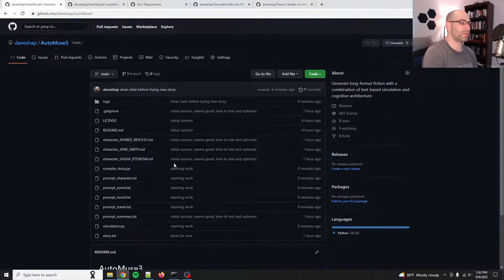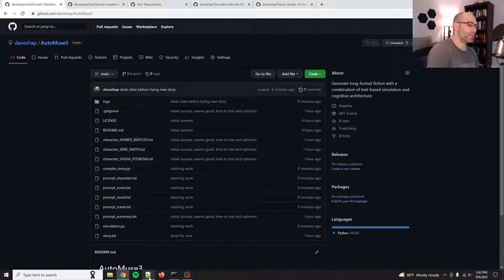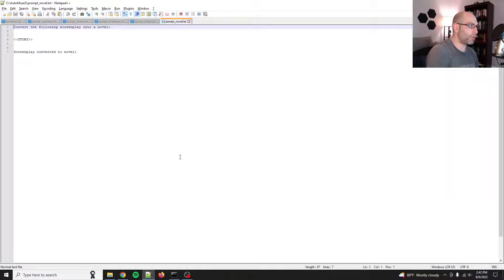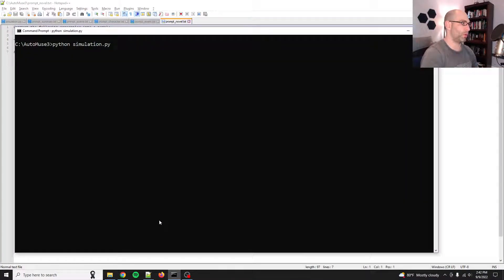So this gives rise to AutoMuse 3. So let me show you... Well, first, let me just show it to you running, so that way you can see what it does.